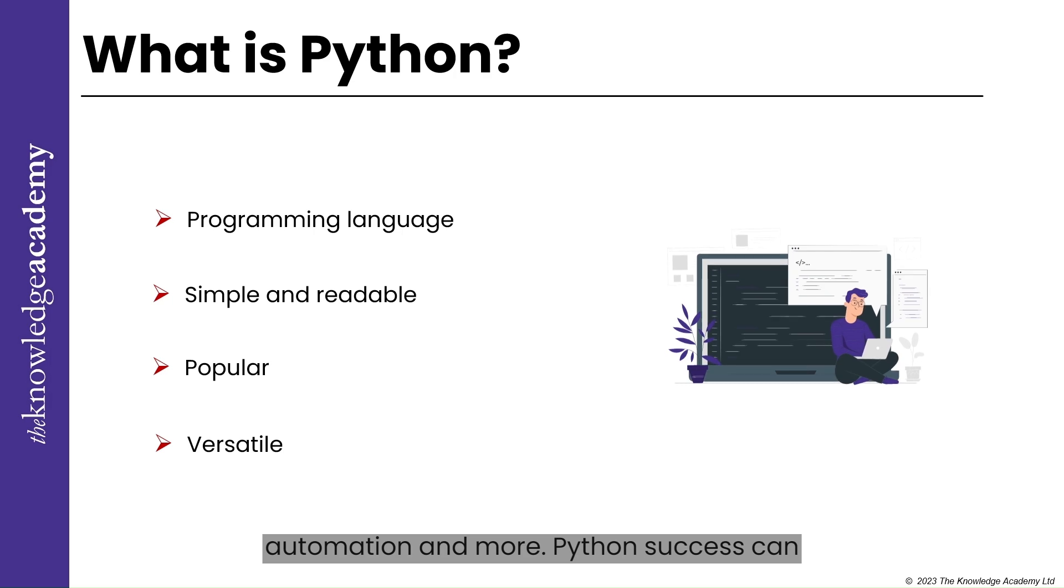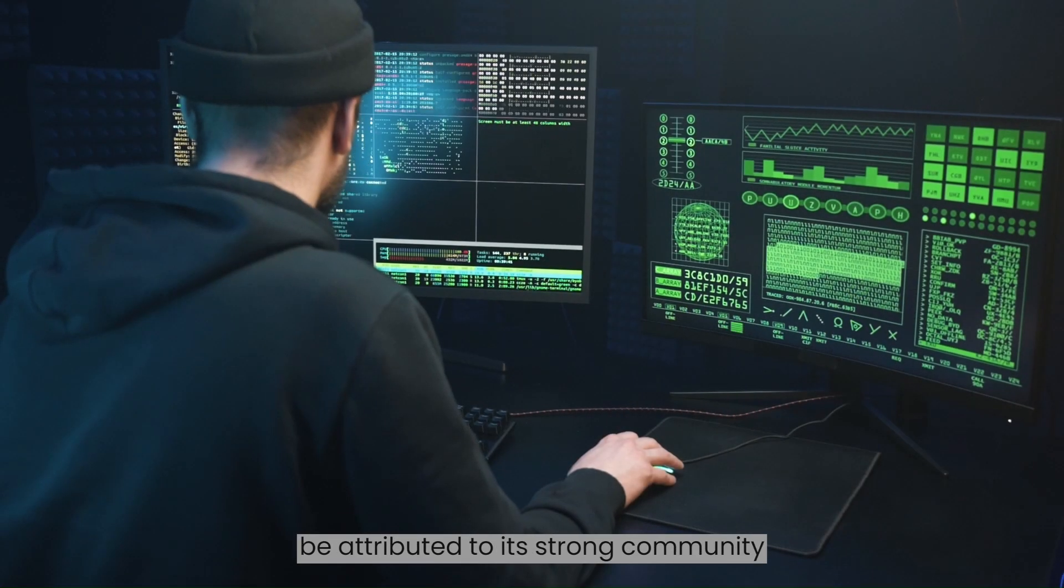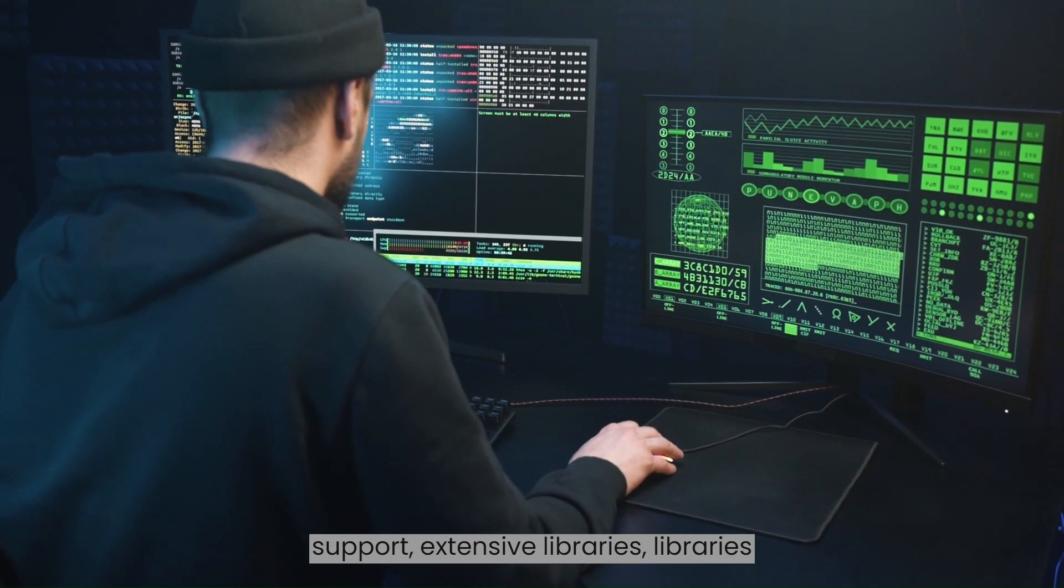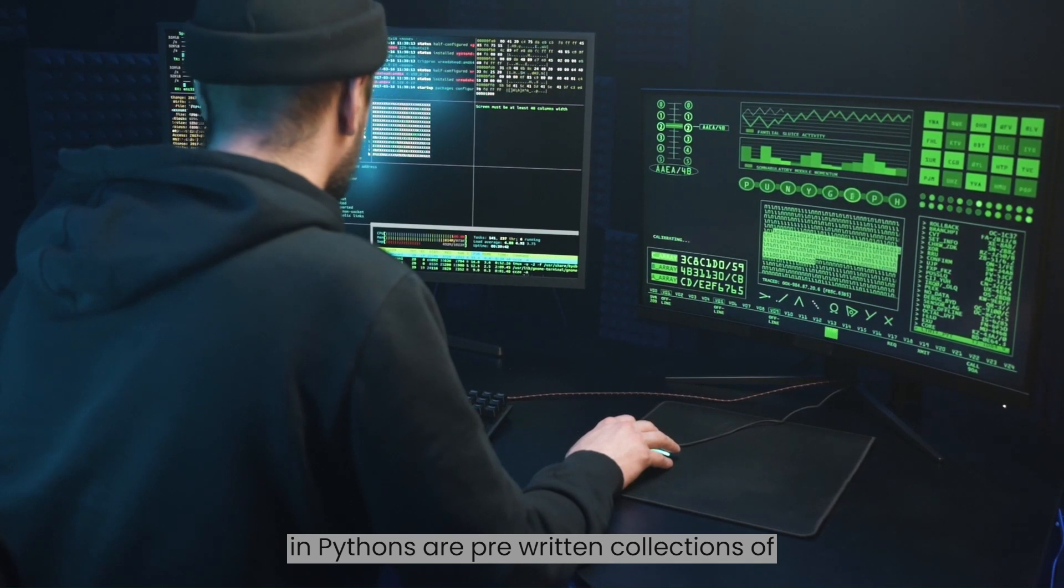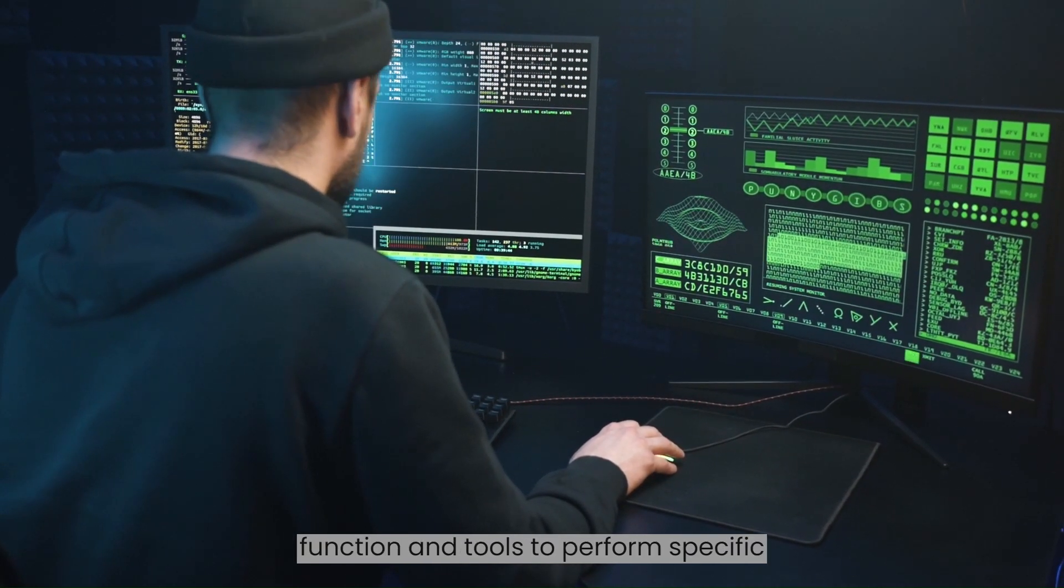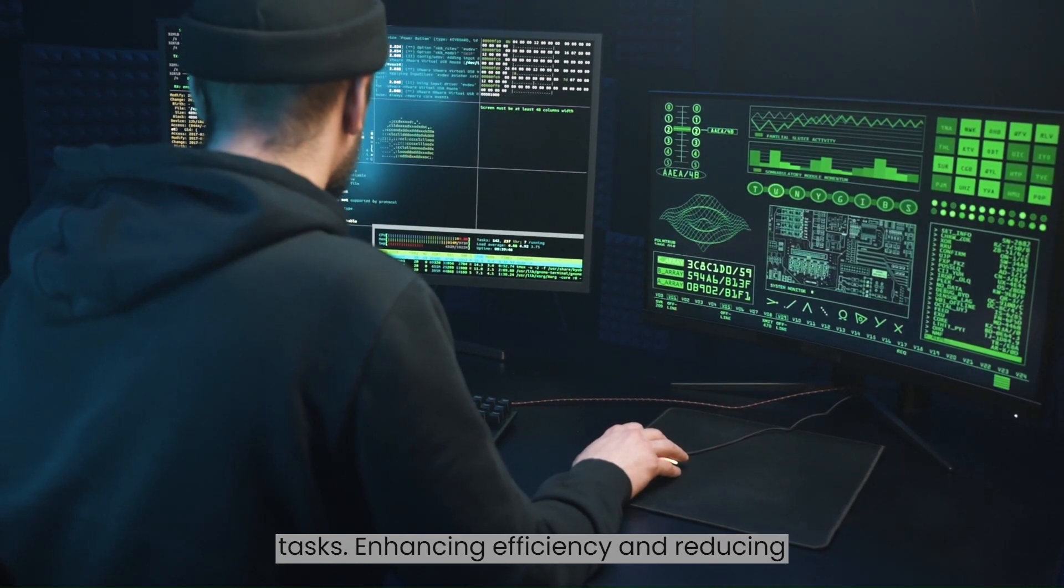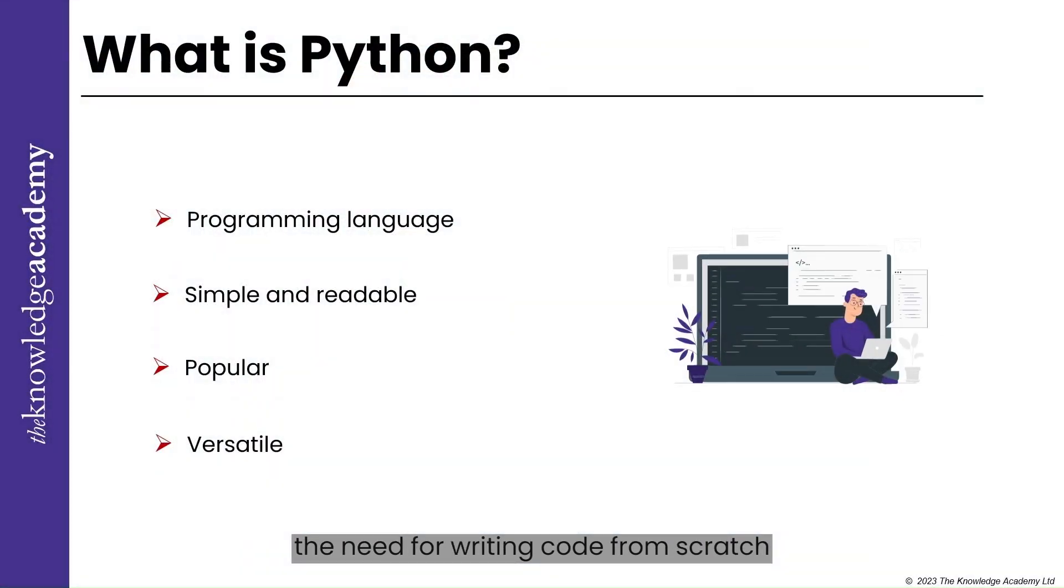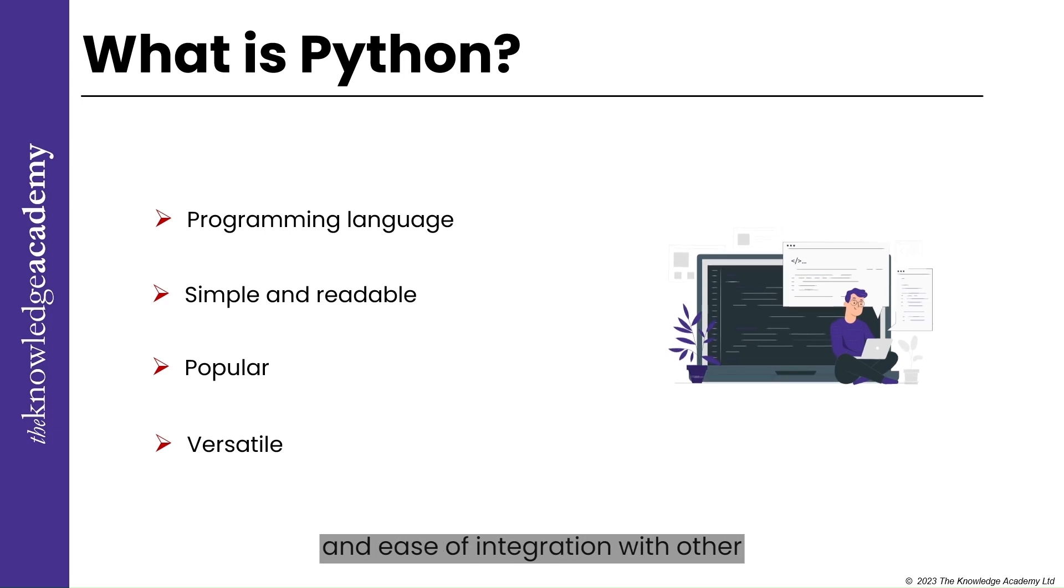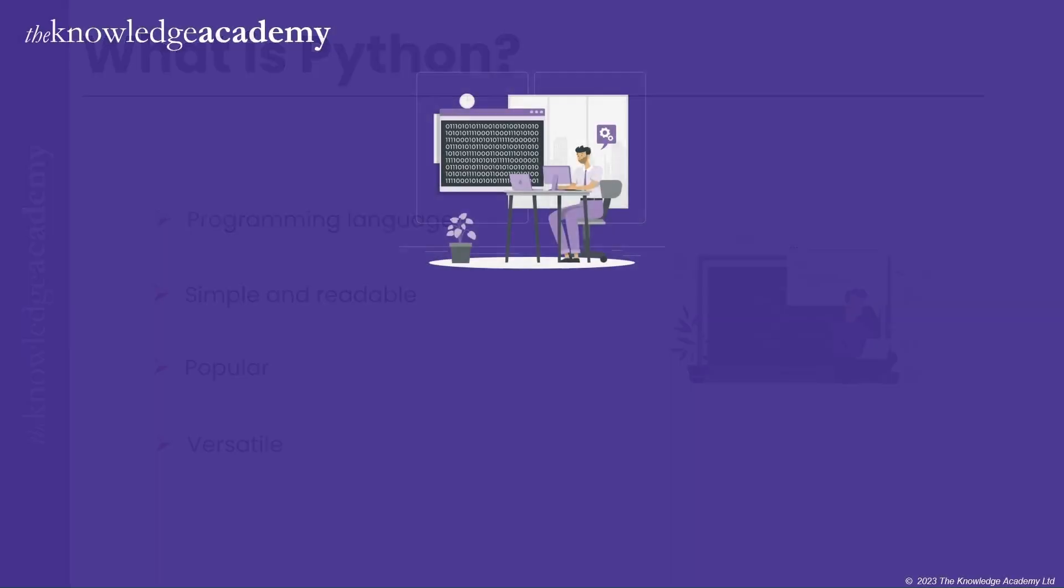Python's success can be attributed to its strong community support and extensive libraries. Libraries in Python are pre-written collections of code modules that provide useful functions and tools to perform specific tasks, enhancing efficiency and reducing the need for writing code from scratch, and ease of integration with other popular languages.